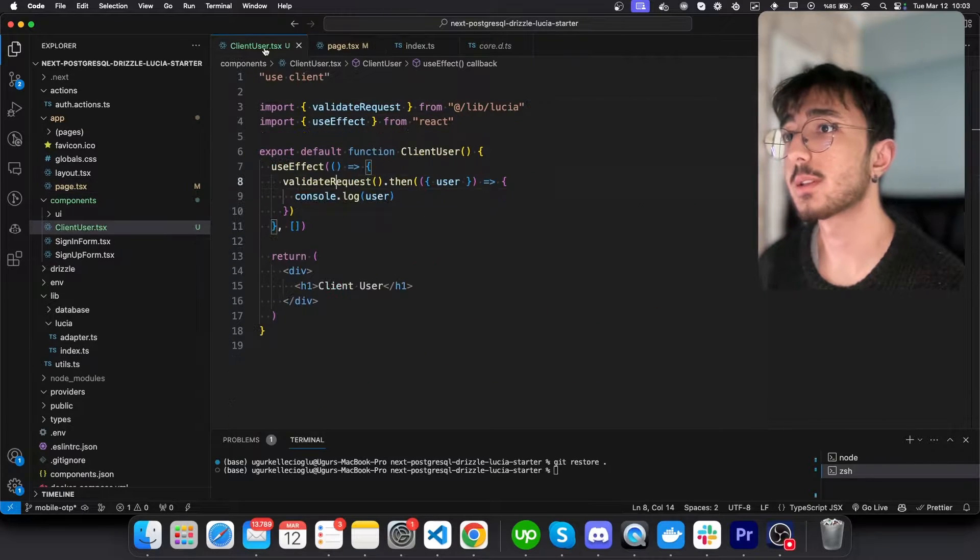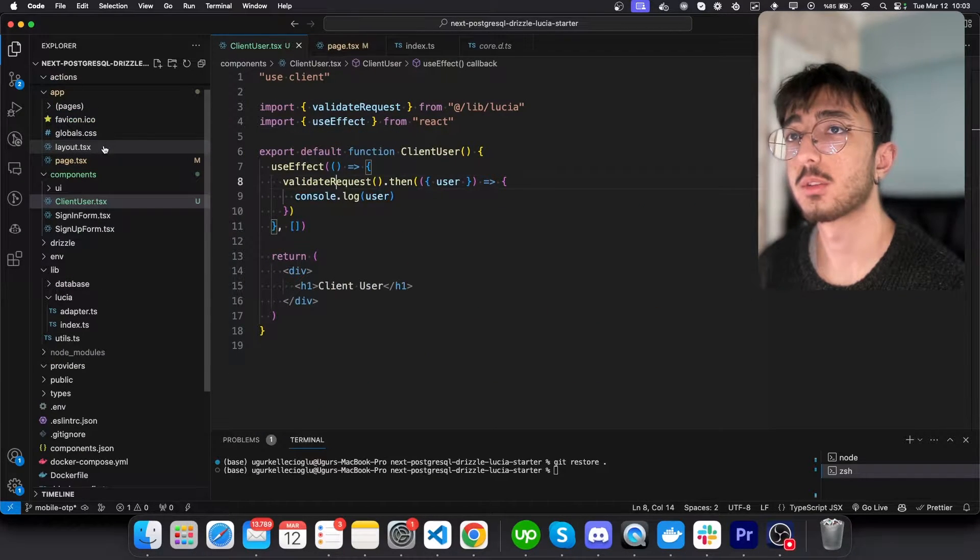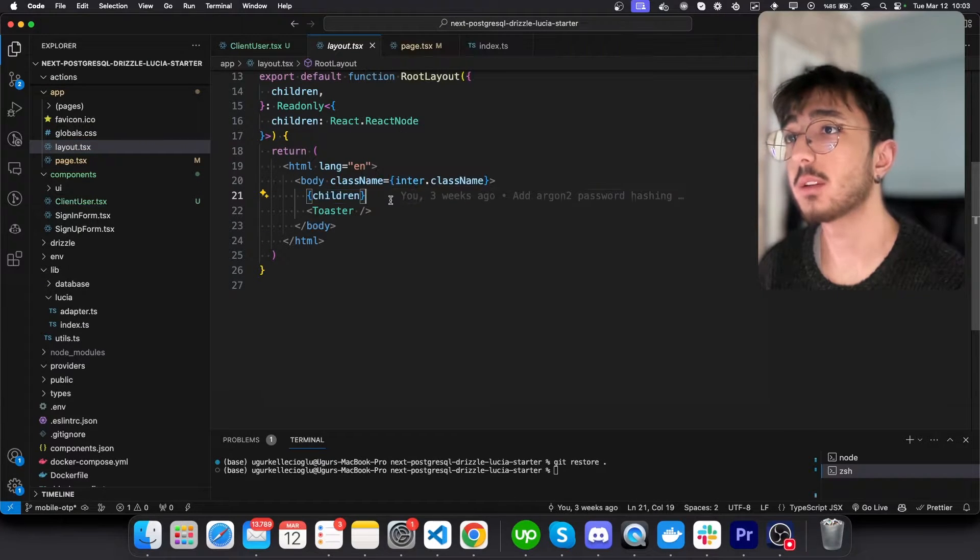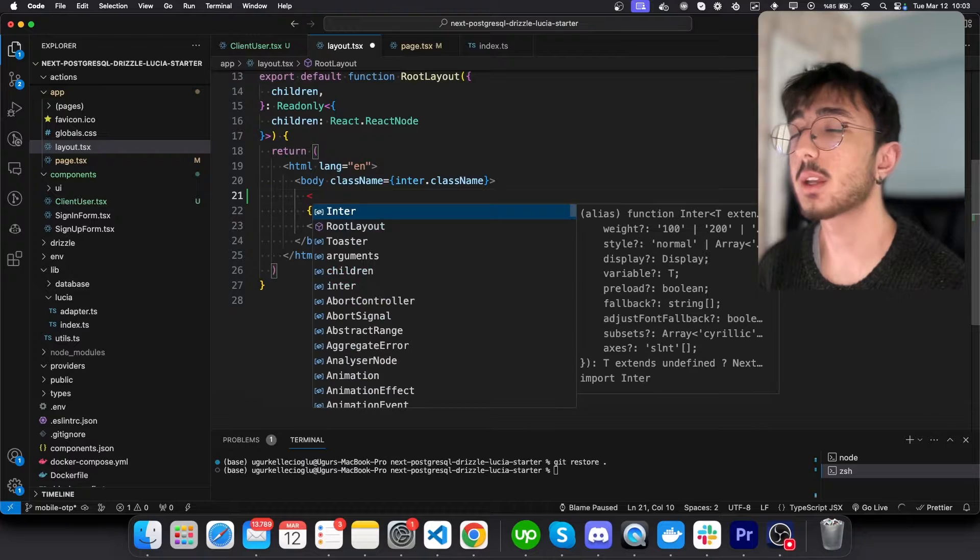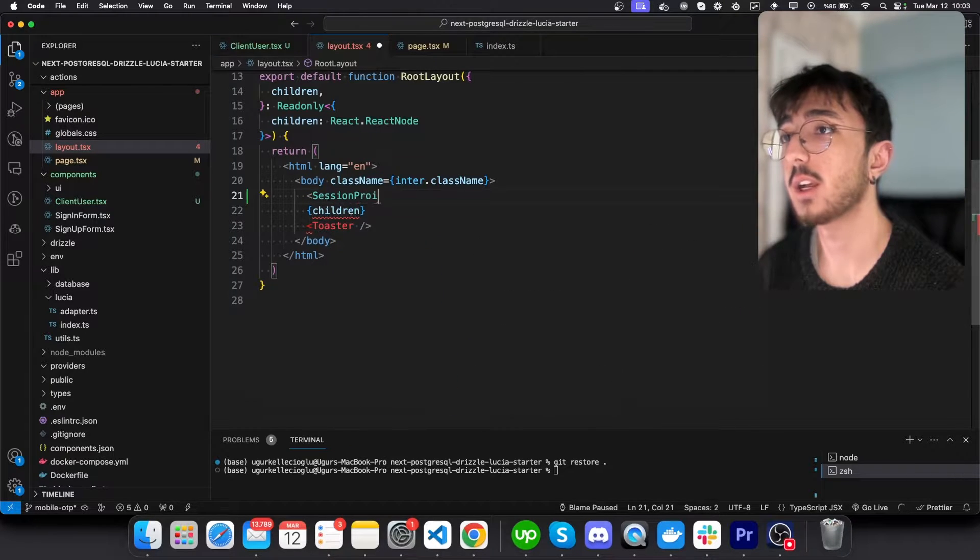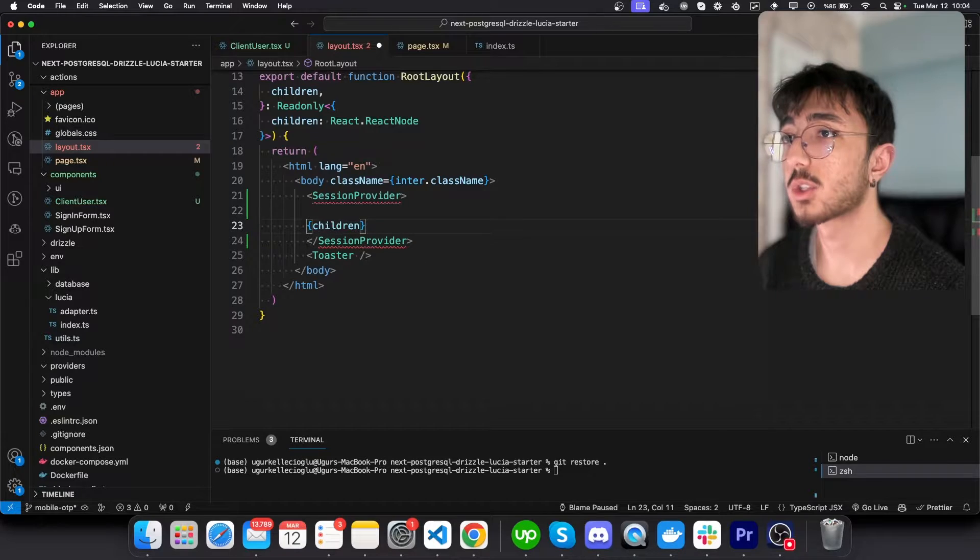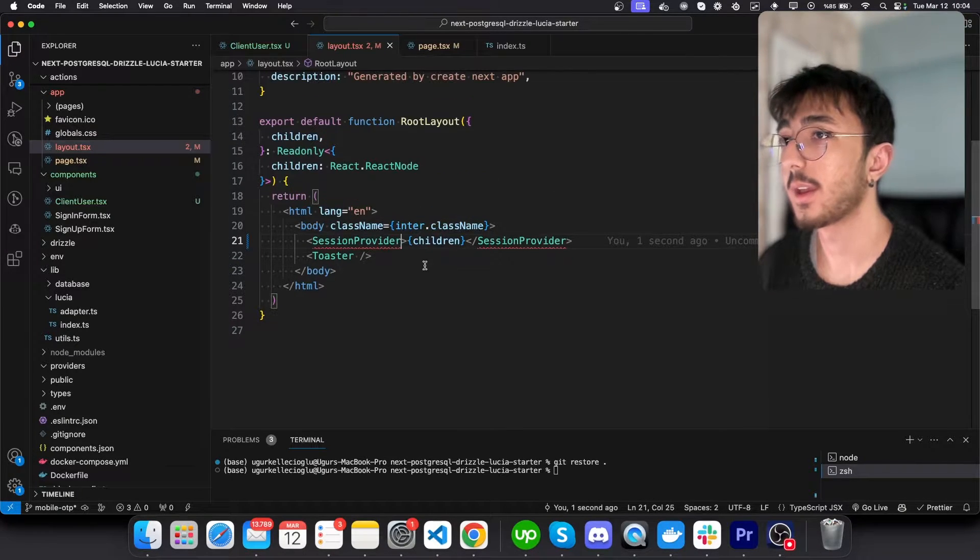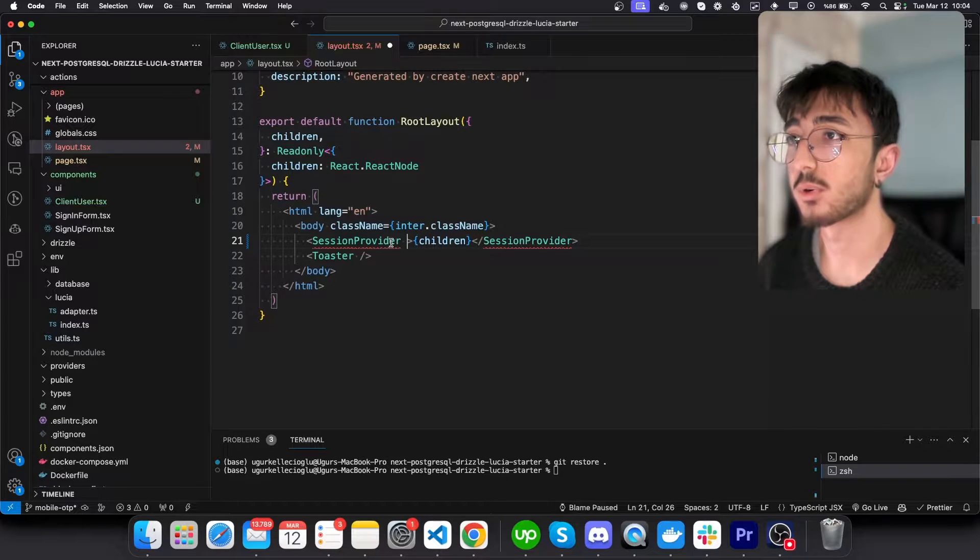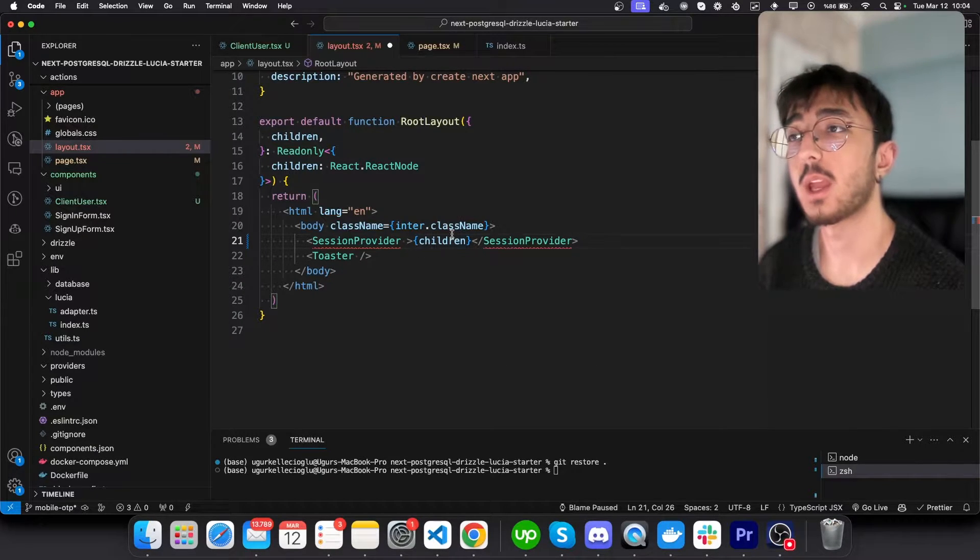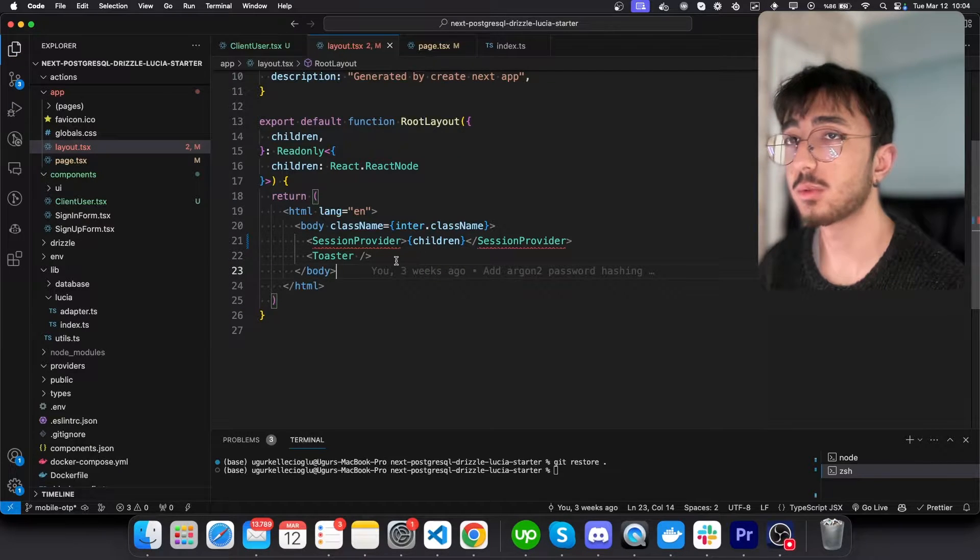Other possible solution is that we can go to our layout. And you can see that we render our children here. If I create a component, which will be session provider in our cases, and put our children into a session provider and give our session as props to the provider, so that every children will be able to access these props. So let's do that.